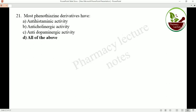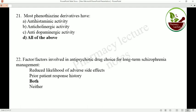Most phenothiazine derivatives have antihistamine activity, anticholinergic activity, and antidopaminergic activity — that is why they are widely used as antihistamine, anticholinergic, antipsychotic, and antidopaminergic agents. The factors involved in antipsychotic drug choice for long-term schizophrenia management are reducing the likelihood of adverse side effects as well as prior patient response history.